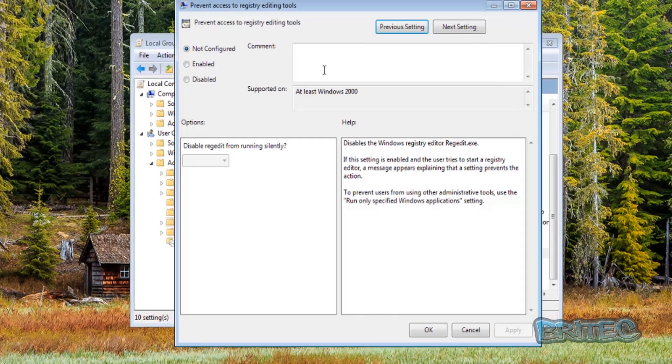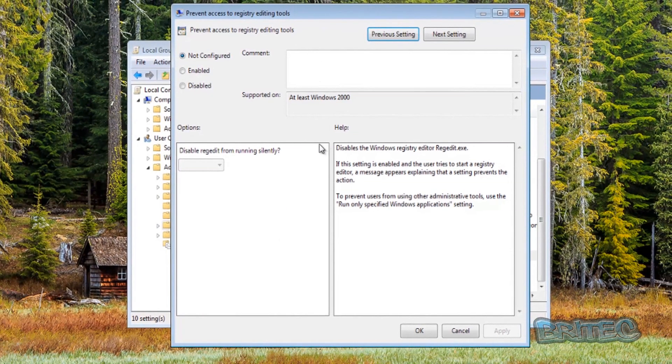In the right-hand pane, look for 'Prevent access to registry editing tools' and open that up. You can see it's pretty much the same layout as all the other windows here.